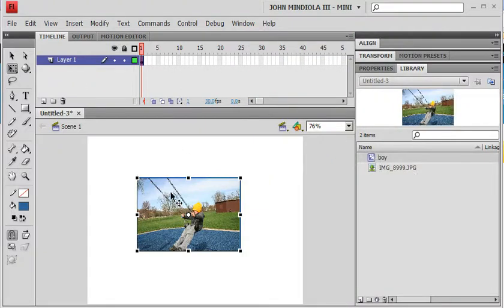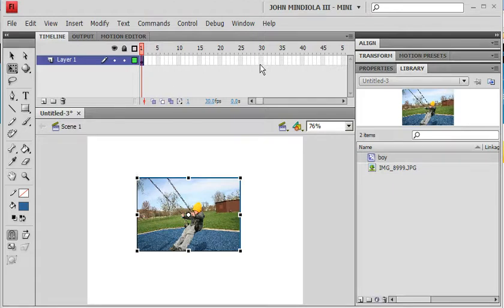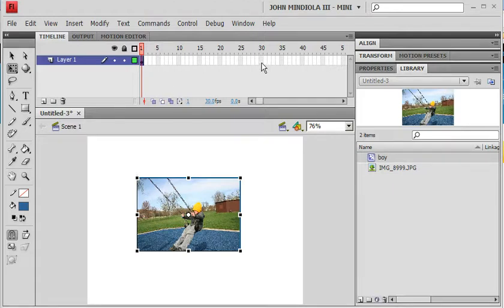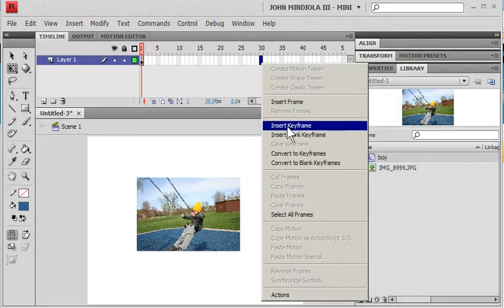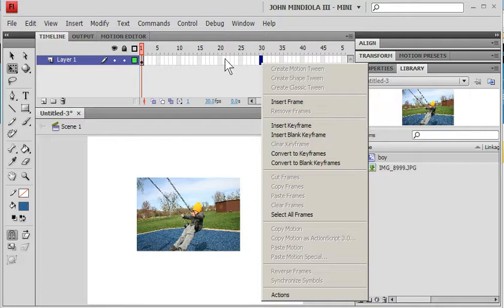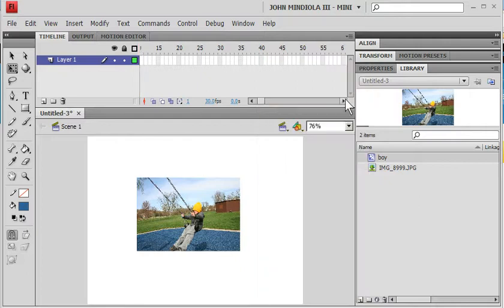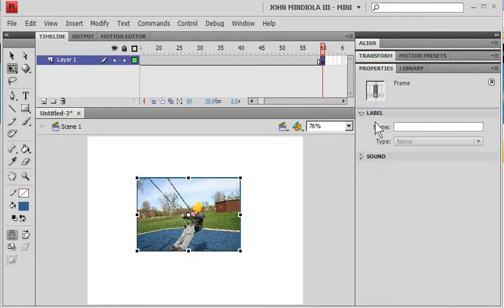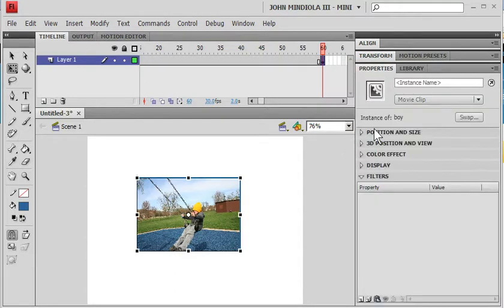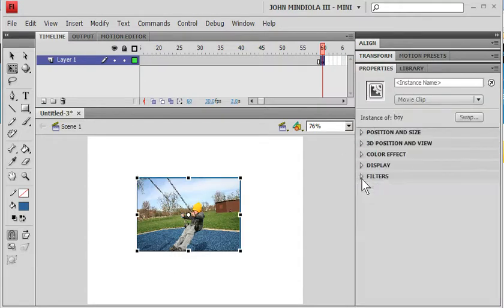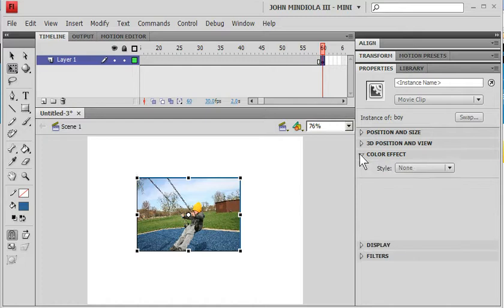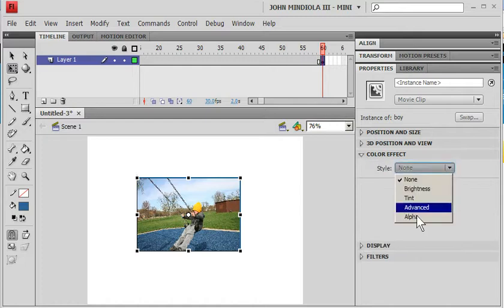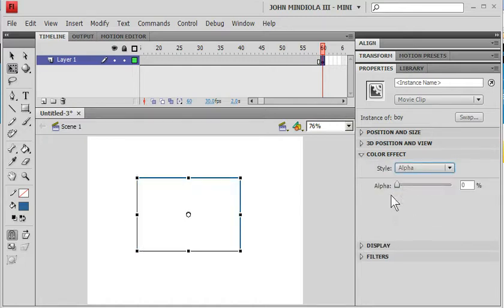And all I'm going to do is I'm going to go to frame 60, right click, insert a keyframe. This keyframe, we're on my properties panel. I'm going to click on him so all these options appear. And I'm going to go to color effect, and I'm going to go to alpha. I'm going to set his alpha at 0.